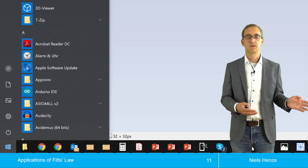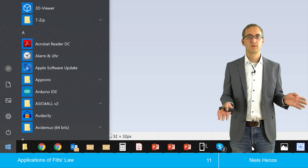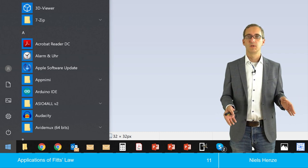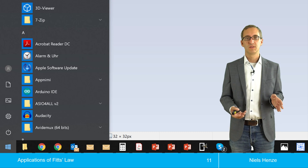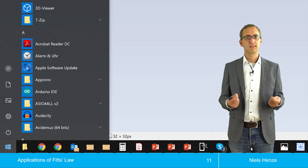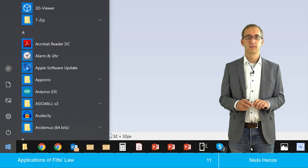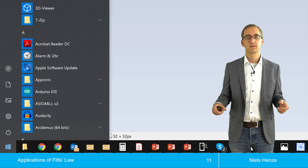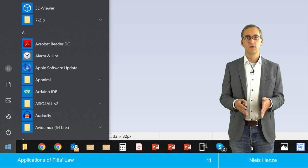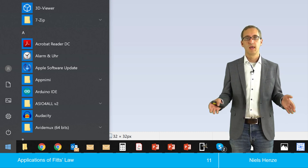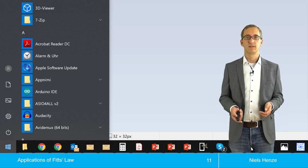If you push a bit harder to the left or to the bottom, it doesn't matter because the pointer stops at the screen border. This cannot really be modeled with Fitts' law, but it can be motivated by it. For the individual application icons, they also extend in one dimension and thereby become much easier to actually select.